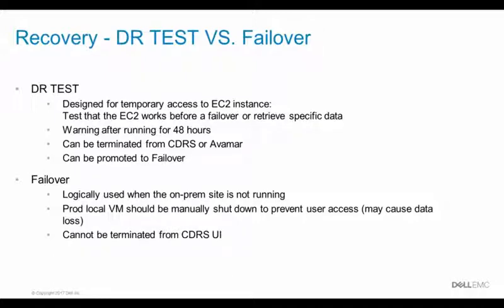Make sure to power off the on-prem virtual machine in case it's still accessible in order to prevent accidental data loss. A DR test can be either promoted to failover or terminated.